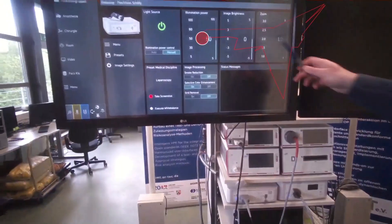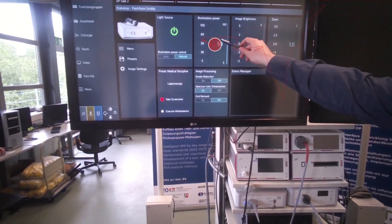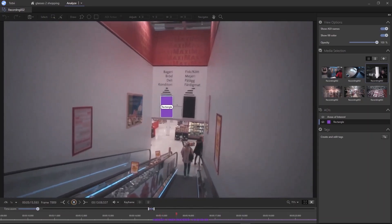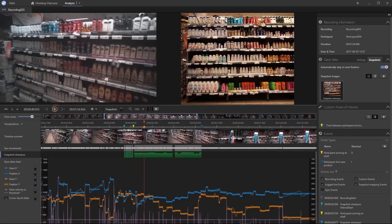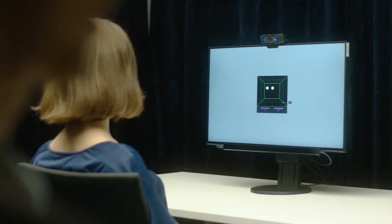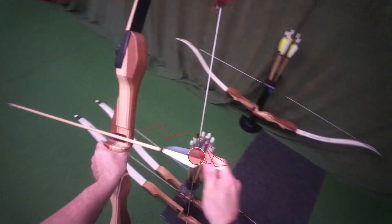ProLab supports a wide range of paradigms and study types. From designs where participants are moving in the real world, to more stationary experimental setups that involve presenting stimuli on a screen or with physical objects.